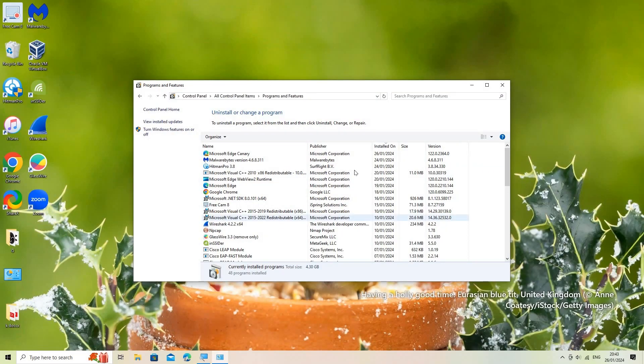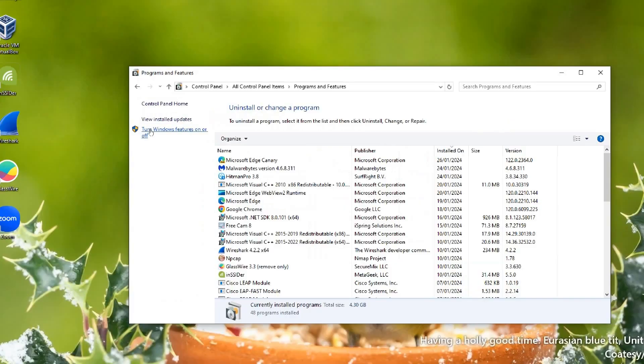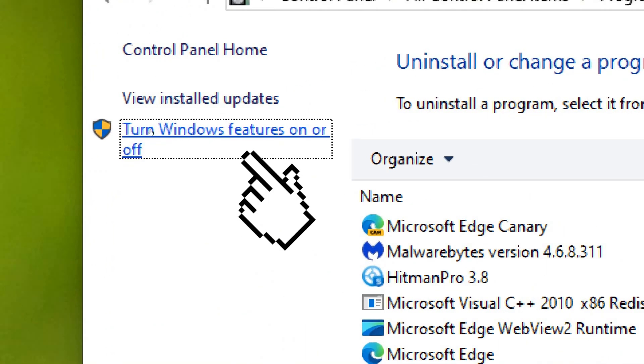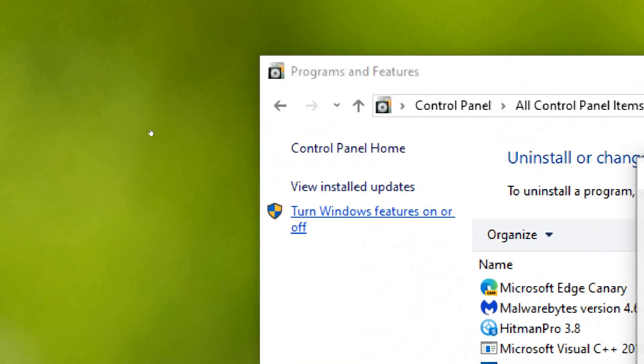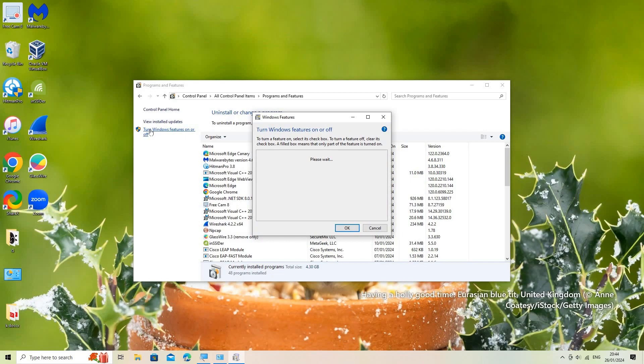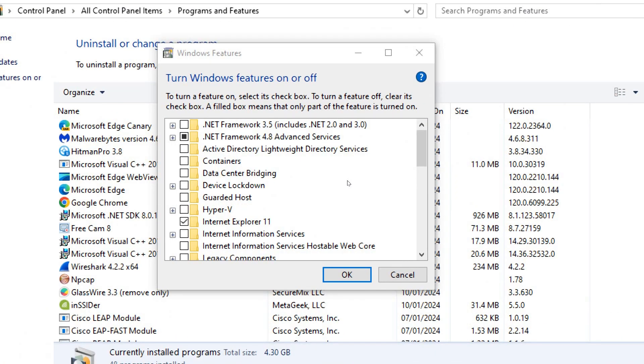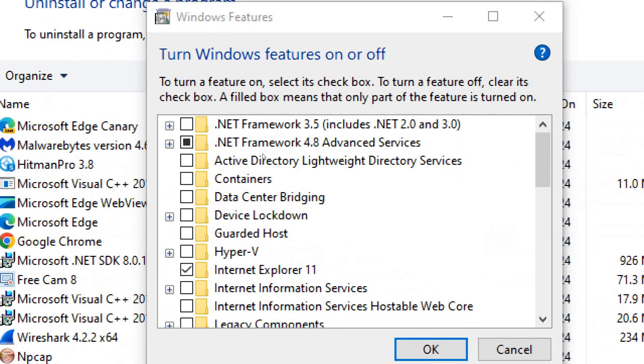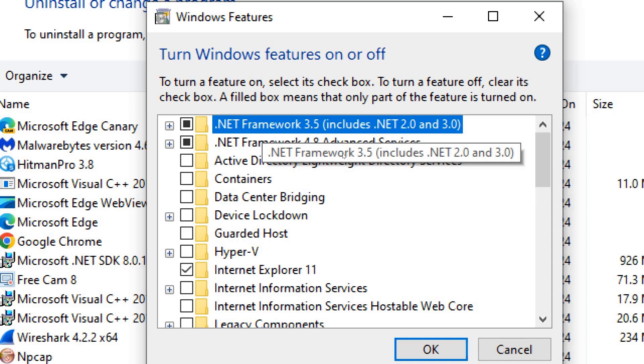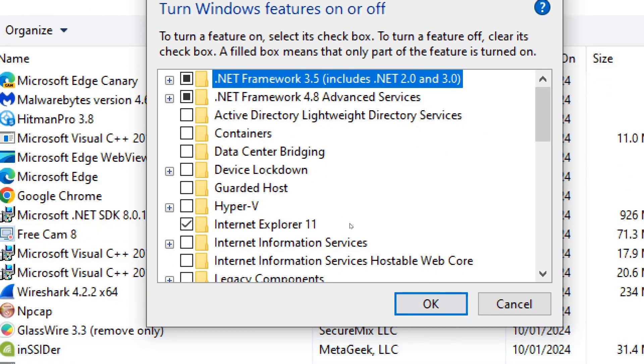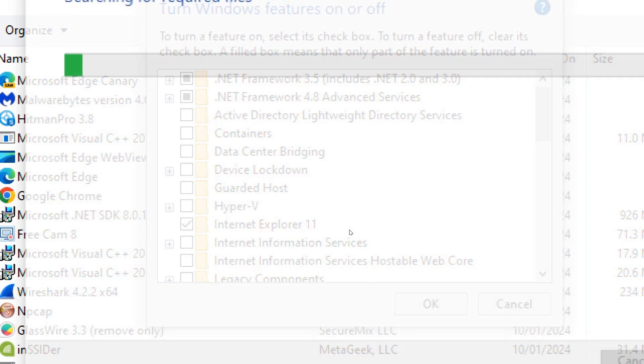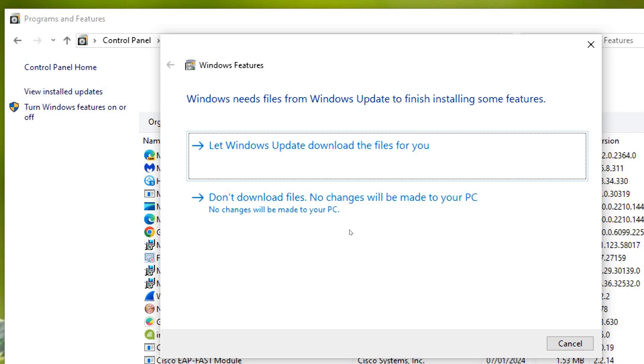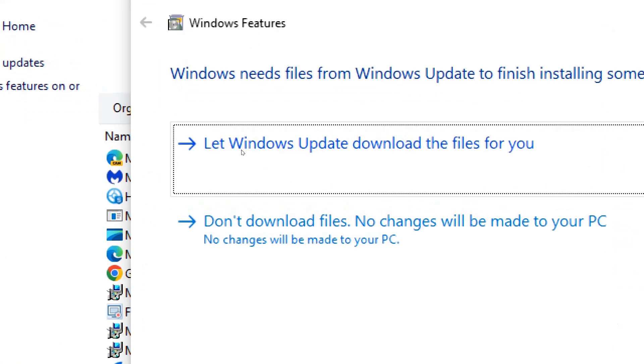On the left sidebar, click on Turn Windows features on or off. Check the box for .NET Framework 3.5 includes .NET 2.0 and 3.0 and click OK. Follow the on-screen instructions to complete the installation.